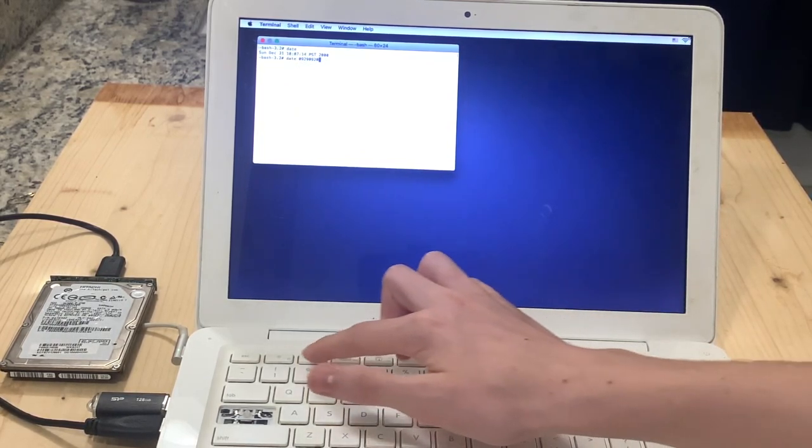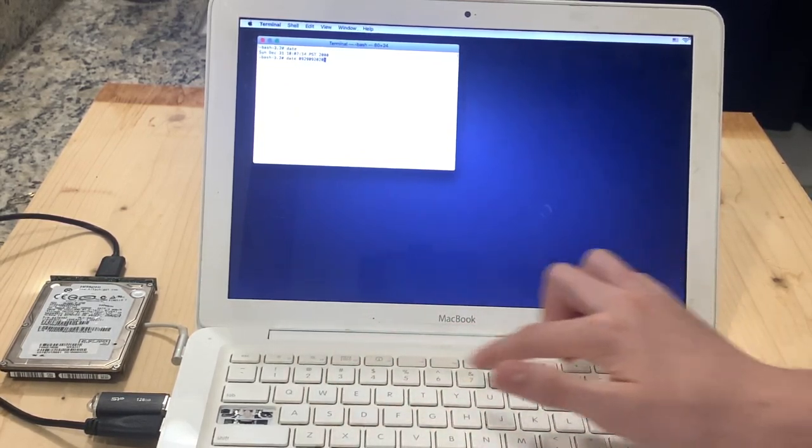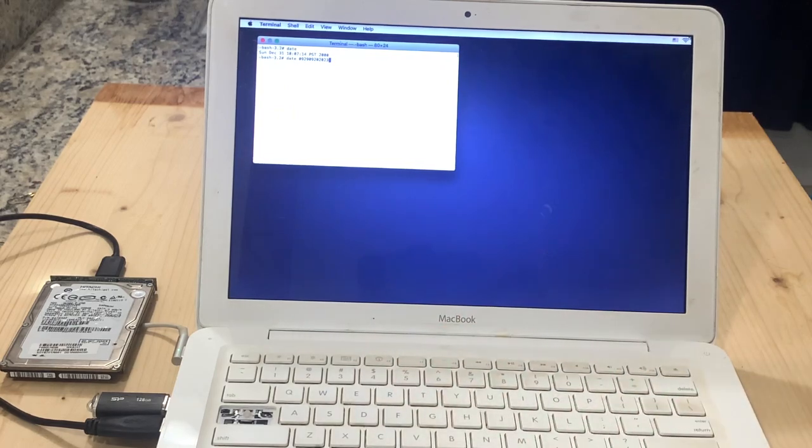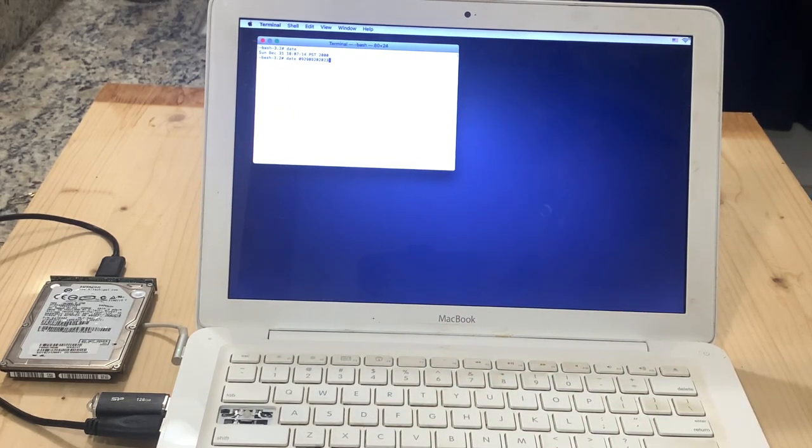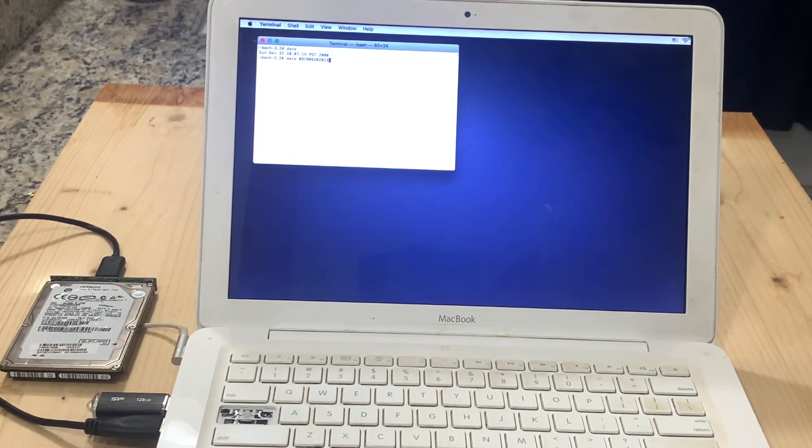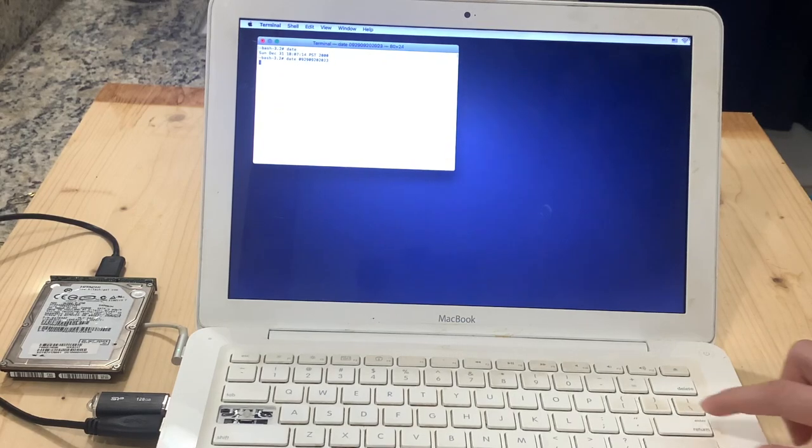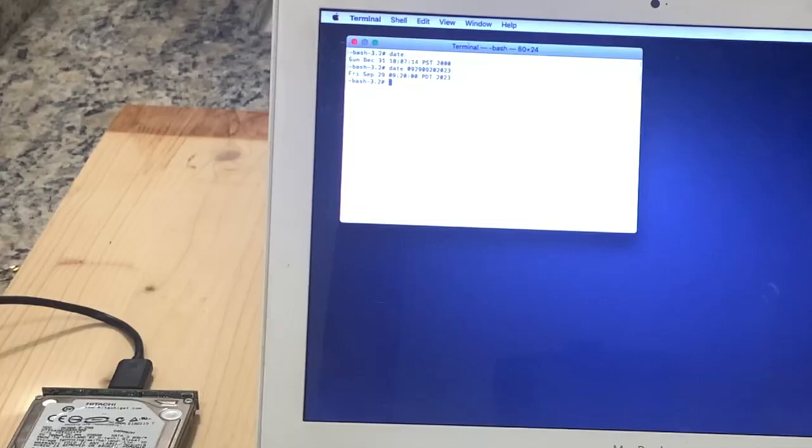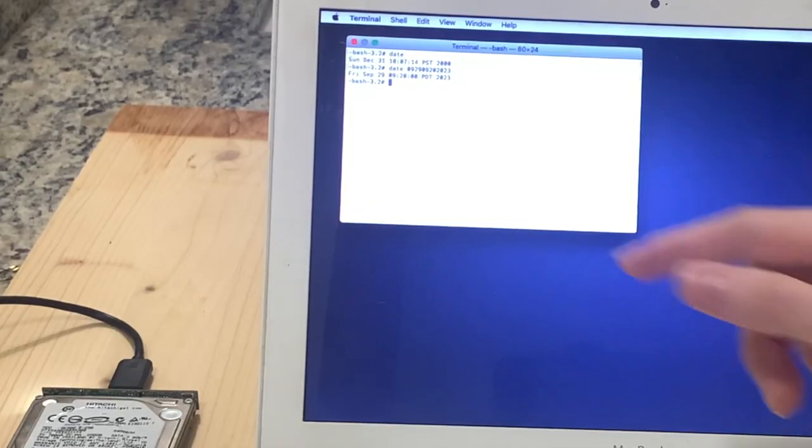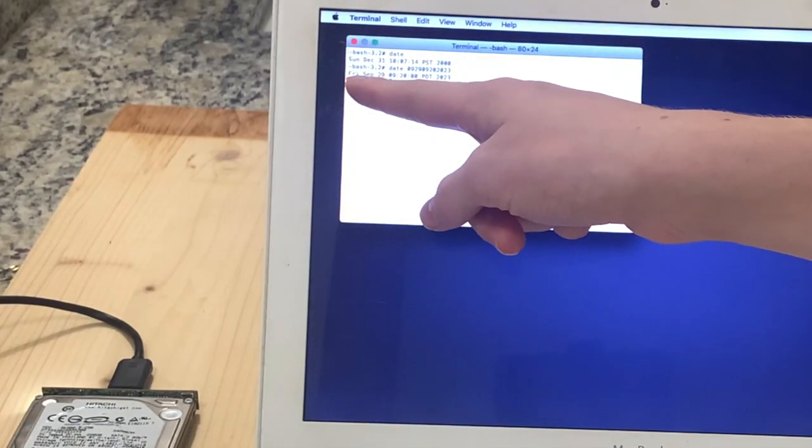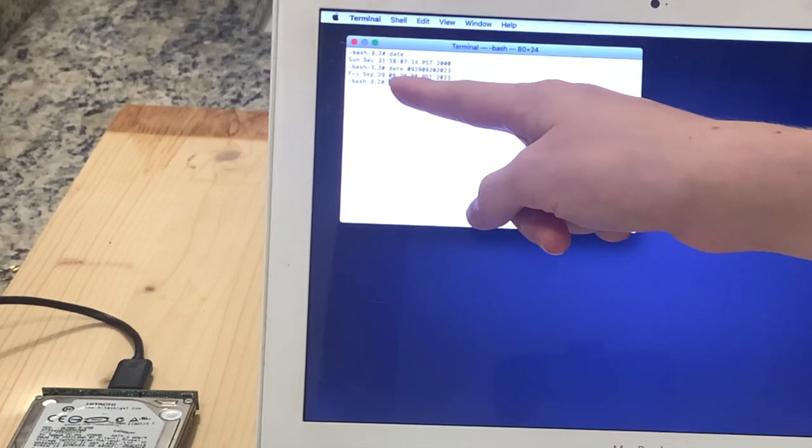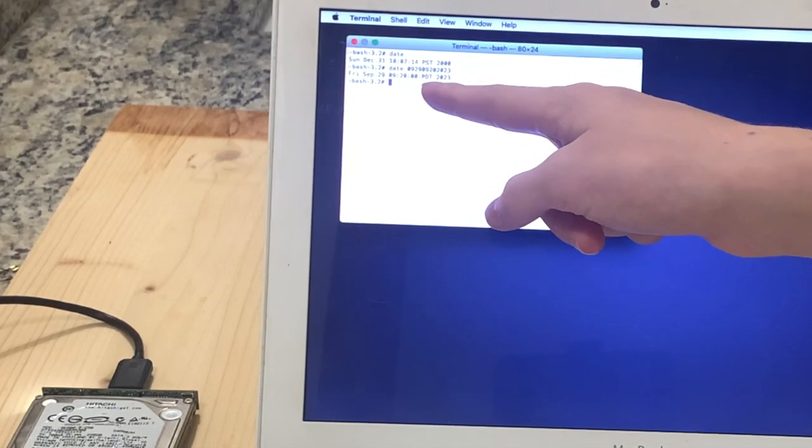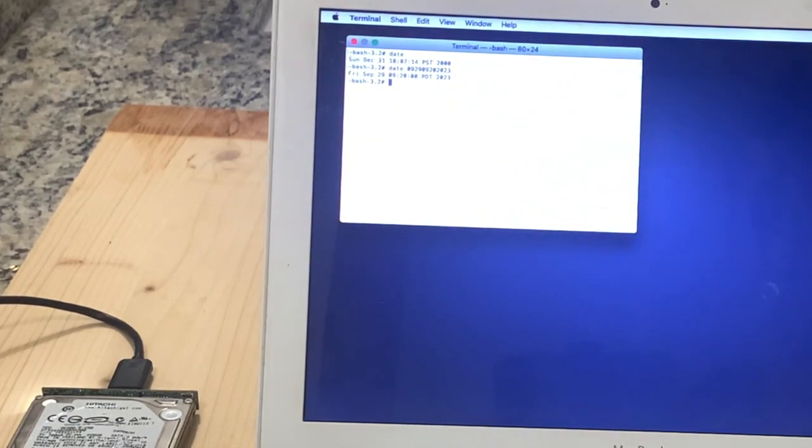And remember that the time is without the colon between the hour and the minute. And then finally, 2023. So now our command looks pretty good. So we're going to hit enter to run it. And look at that. Friday, September 29, 9:20 o'clock PDT 2023. We're set.